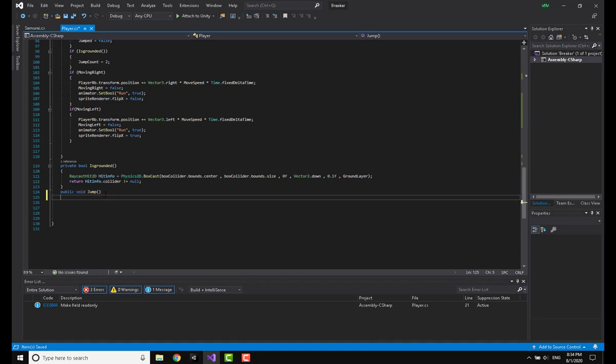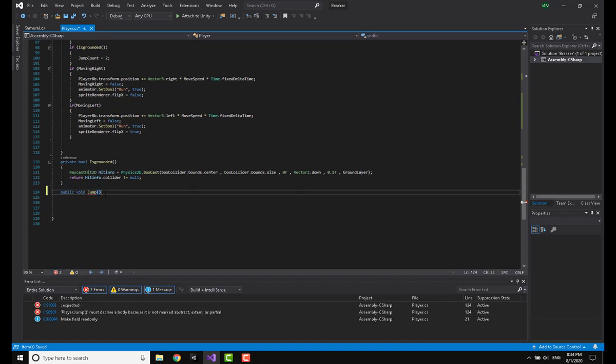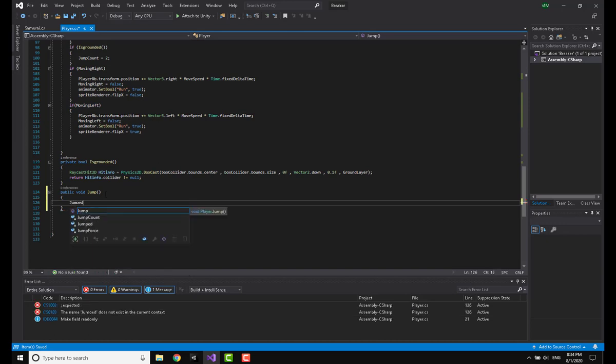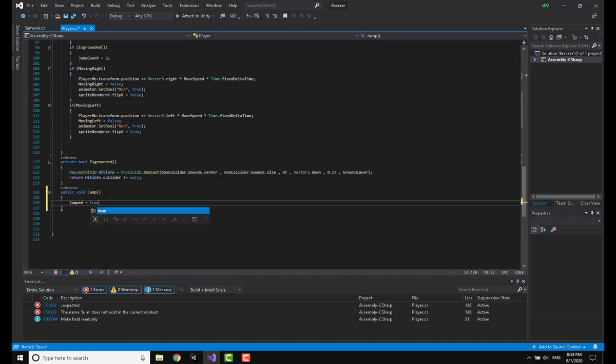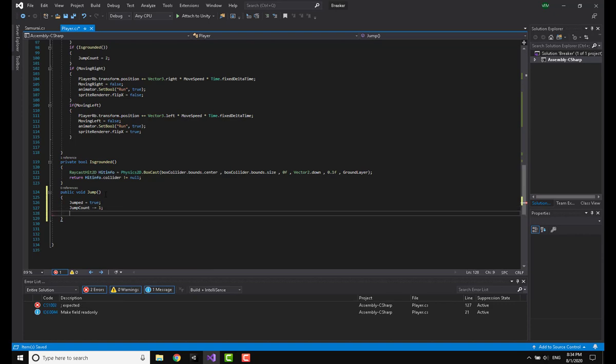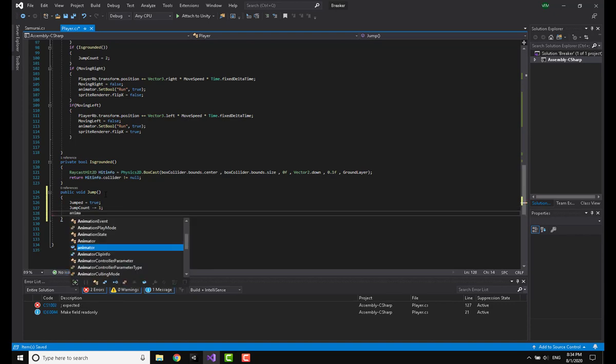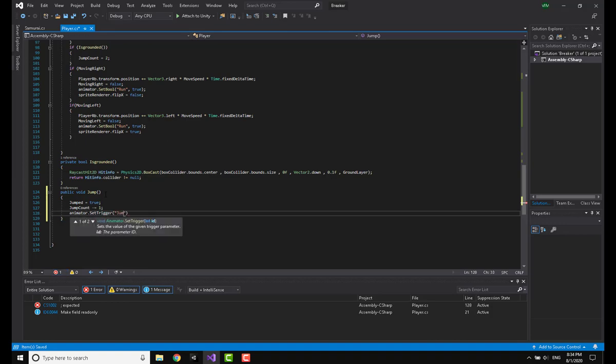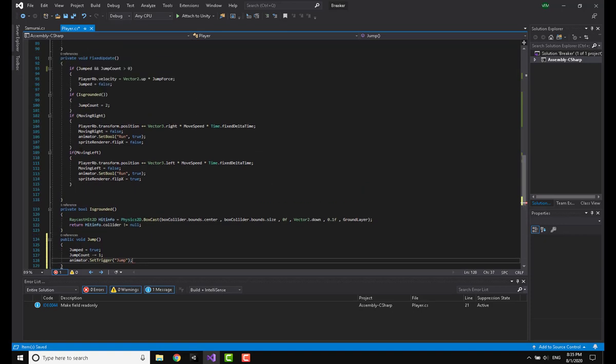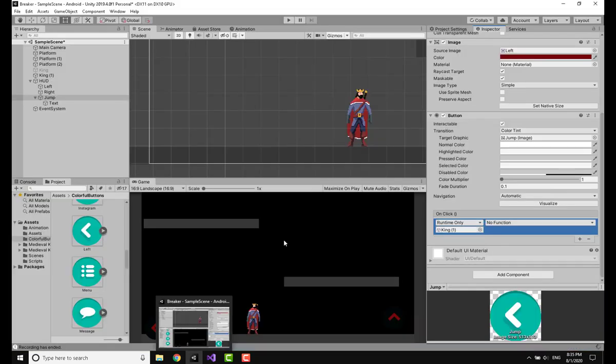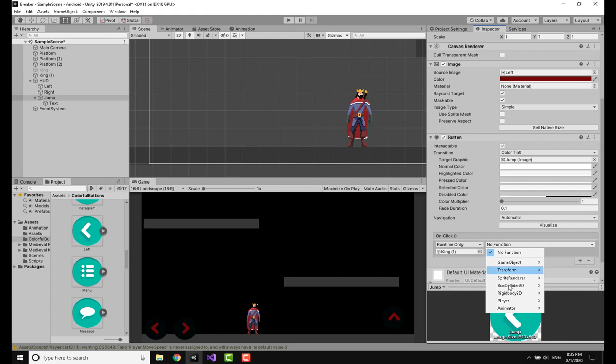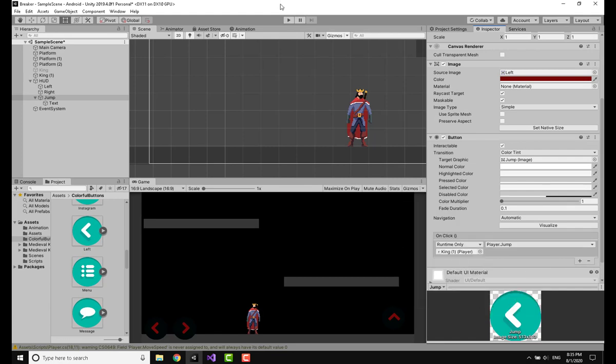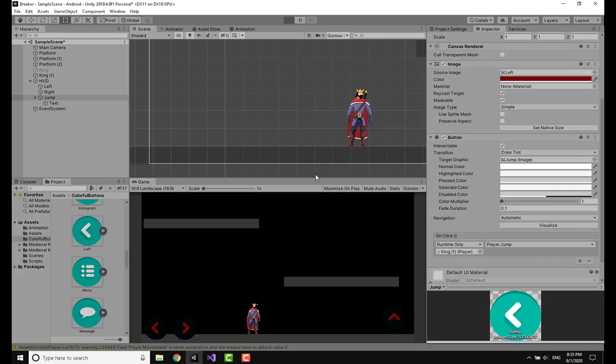After doing this I'm going to write jumpCount equal to true, jumpCount minus equal one, and animator.SetTrigger jump. Going to the jumped, I added a condition jumpCount is greater than zero. Saving this and heading back to Unity, I'm going to go to the player and select jump.